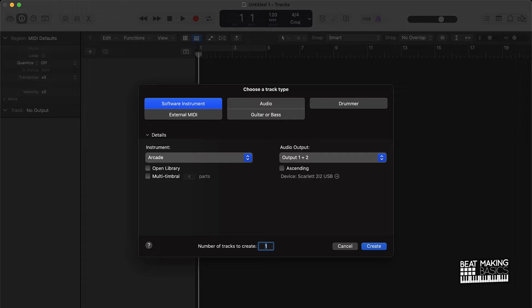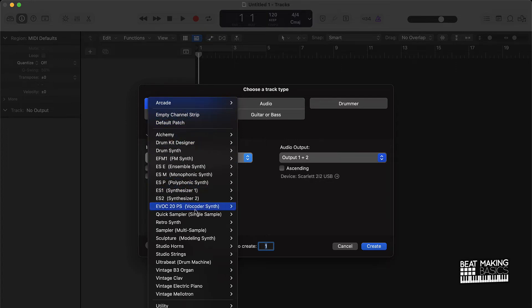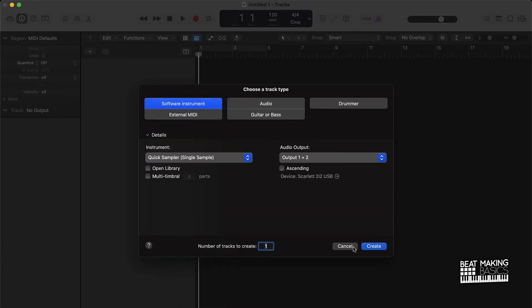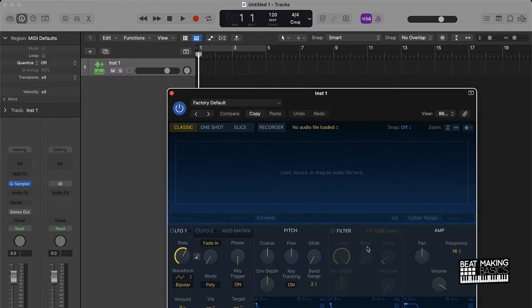The first thing you need to do is grab a software instrument track and we're going to go to Quick Sampler. You just go all the way down here to the middle, Quick Sampler, go to stereo, open it up and just create.